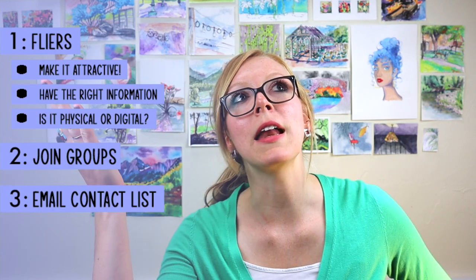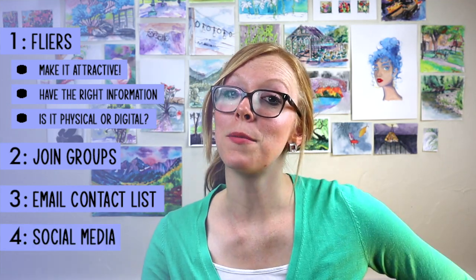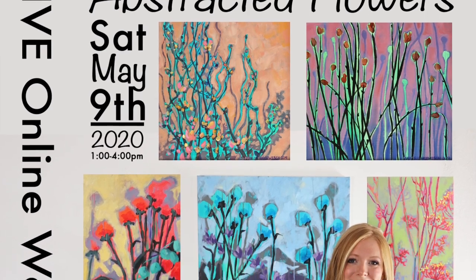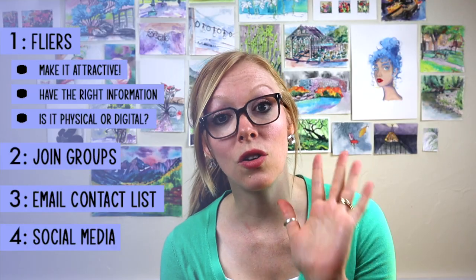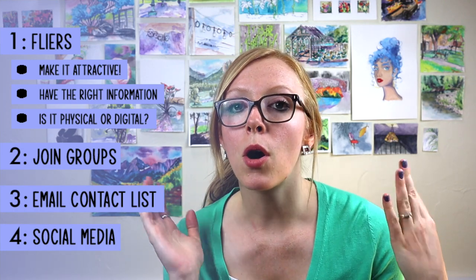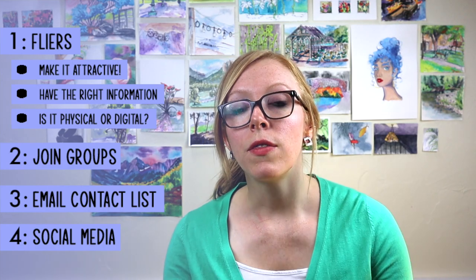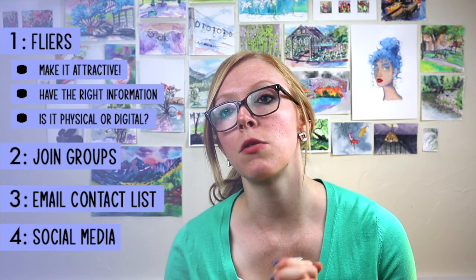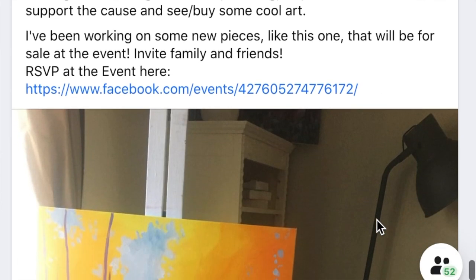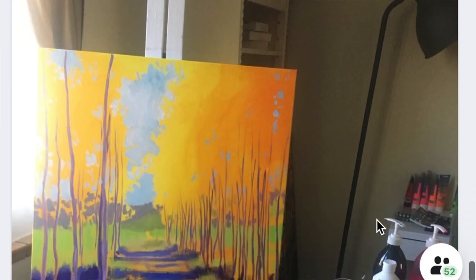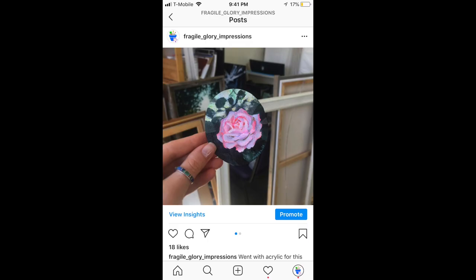And then of course, social media. Social media is great — and not so great sometimes — but when it comes to advertising a show and being an artist out there, it can be a huge help. So if you're on Facebook, Twitter, or Instagram, post about your show. One thing I've done in the past is not only share the flyer I made, I will also give updates on my process for creating this show.